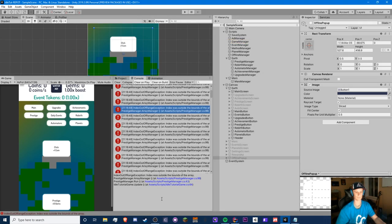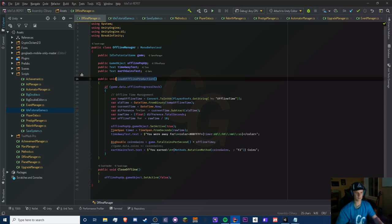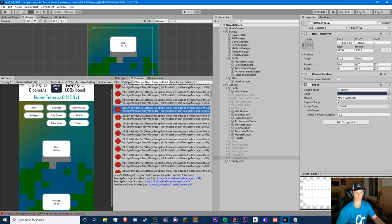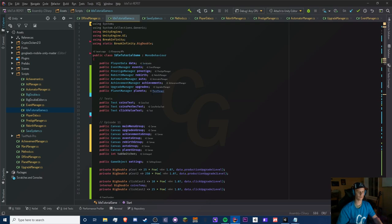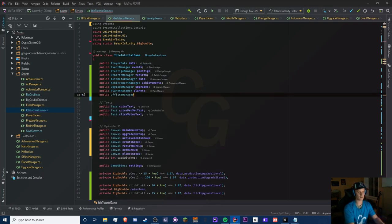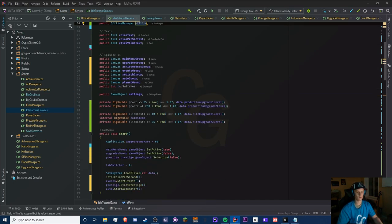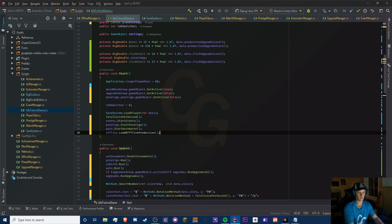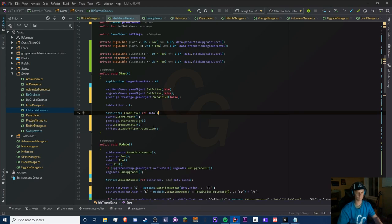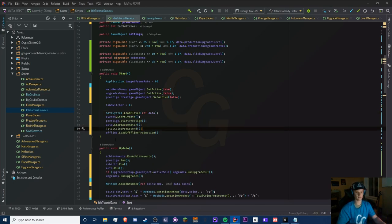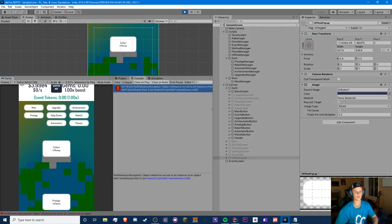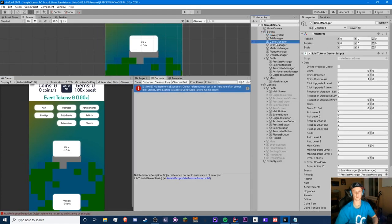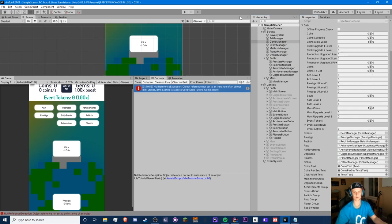We forgot one thing — we're not actually calling load offline production. There's an error with totalCoinsPerSecond. We need to create an OfflineManager game object reference, call LoadOfflineProduction last, and run all the totalCoinsPerSecond calculations before that. We also forgot to drag our offline manager — that's why we weren't getting spam errors, it only happens once on Start.